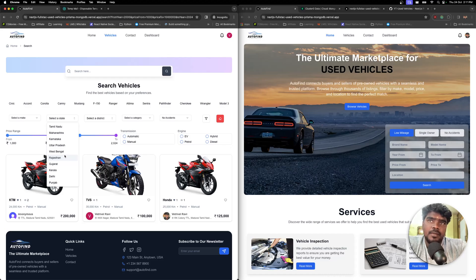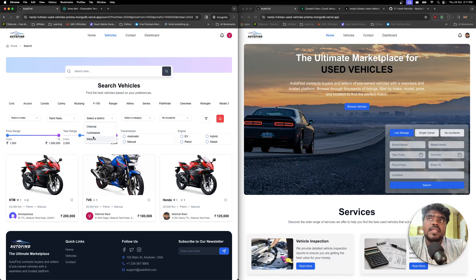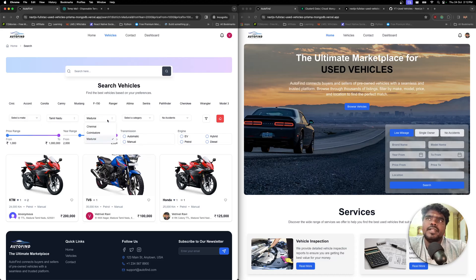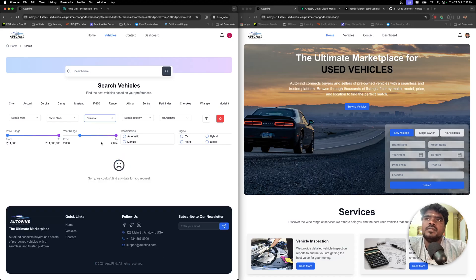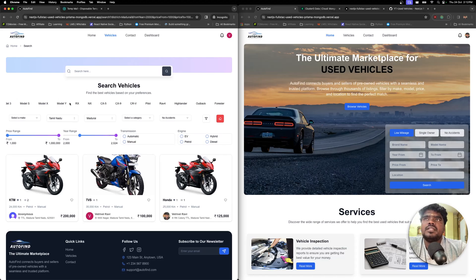You can also choose a state — currently it lists states from India. We're not using the Google Places API, but for a production project you should. For each state, districts are displayed, though currently we use dummy data with a few popular districts. Once I choose a state, it shows the district options, and filtering by city like Chennai, Coimbatore, or Madurai applies all selected conditions.